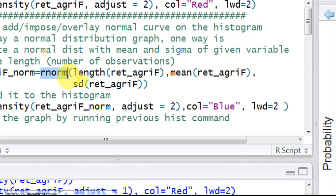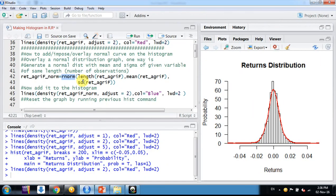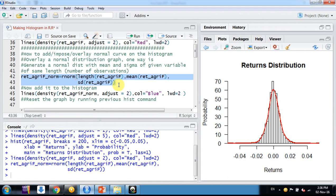In this way we're generating a random normal variable with the mean and standard deviation equal to the actual variable in our research. The number of observations is the same as in our distribution.